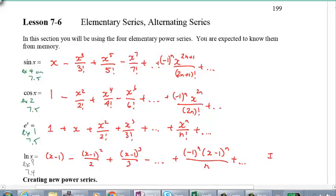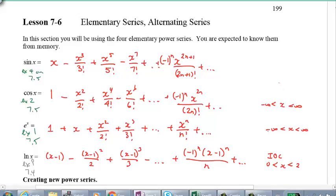Notice for this one there's an interval of convergence that was only true for values of x between 0 and 2. For the other ones, the interval of convergence is for all reals. Cosine: all reals. Sine: also all reals.